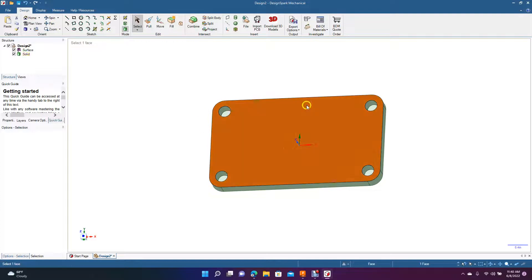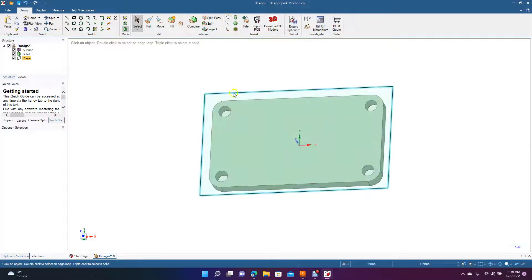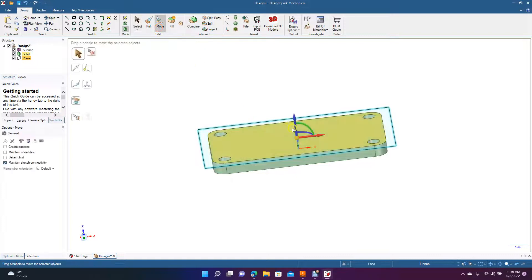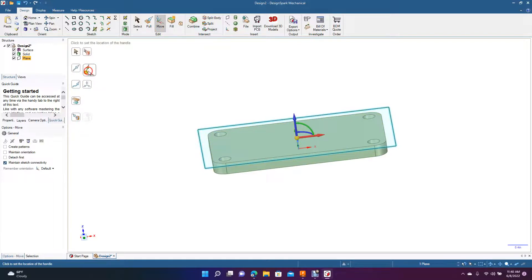Now we're going to rotate this — we're actually going to put a plane here. I'll go ahead and click on the plane and now we're going to spin and rotate this. So now we're going to go ahead and move this plane. We want to change the anchor point, so we want to come up here and click anchor. We want to move it to there.